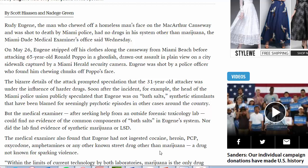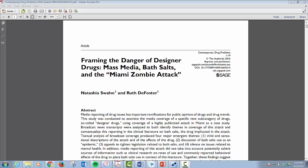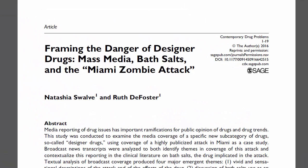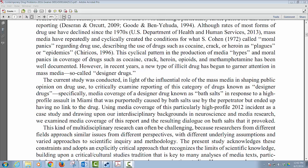A study done in the professional journal Contemporary Drug Problems was printed four years after this incident in 2016. In the journal article, the authors analyzed the news stories surrounding the attack and the rumors that began about bath salts being a new drug.